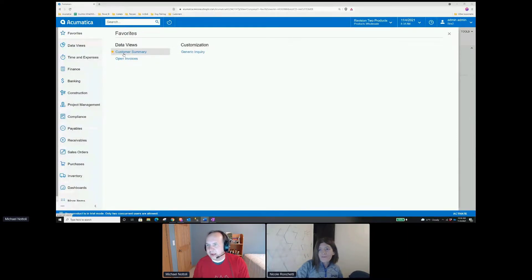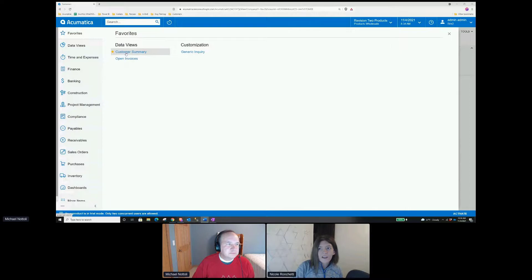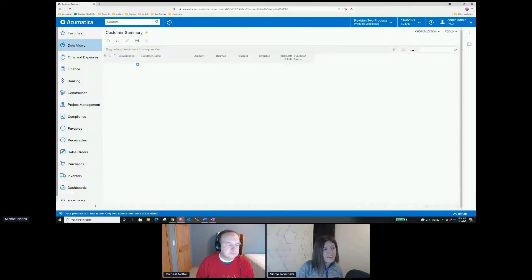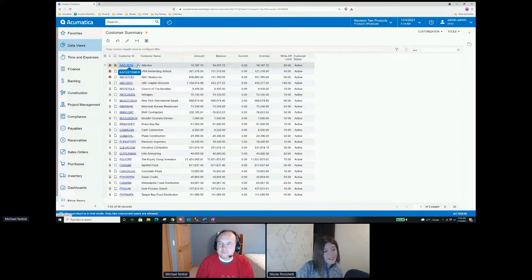Something like the collections — the receivables collections process. I know there are a lot of cool ISV solutions out there for some of those things as well, but there are a lot of really basic things that you can do inside of Acumatica, like I think we're going to run through today.